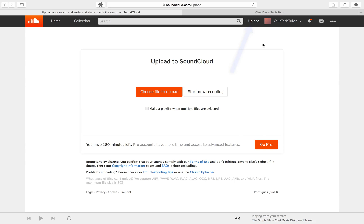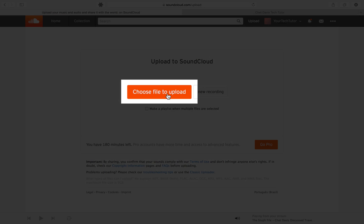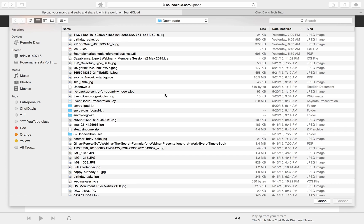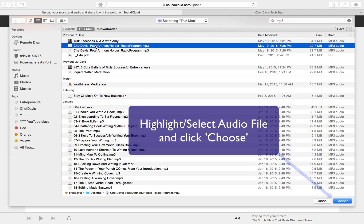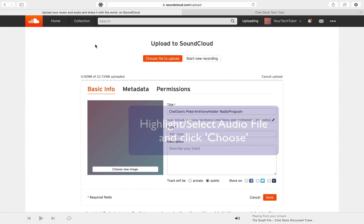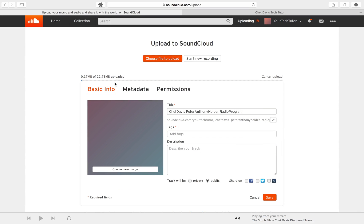And all you have to do is tap the Upload button you see up here in the upper right corner, and it opens up this page. Then you're going to select a file to upload. So you click the Choose File to Upload button, and then you find that file on your computer.